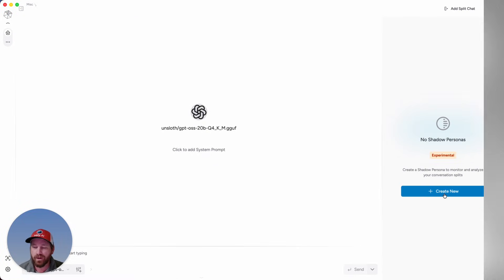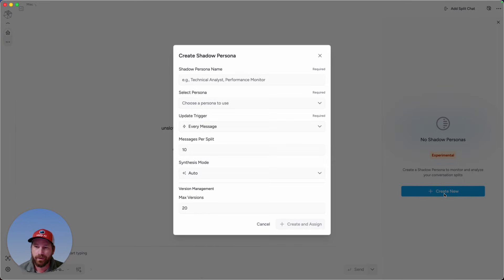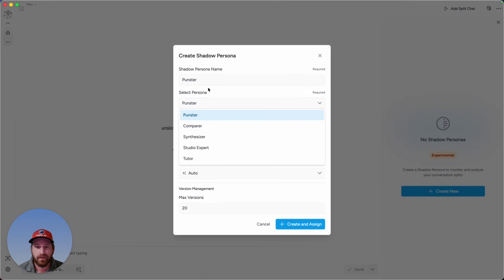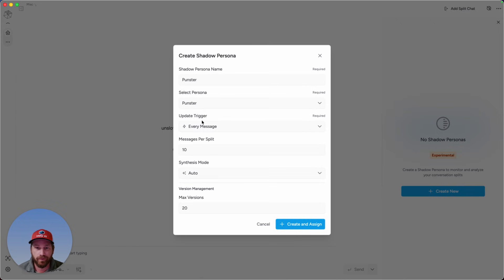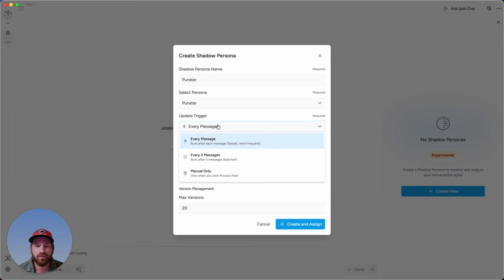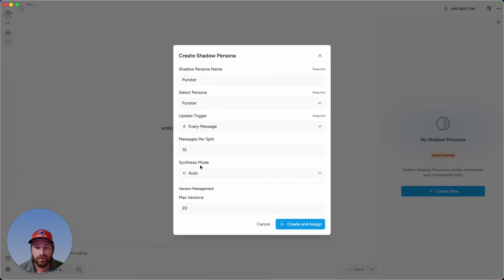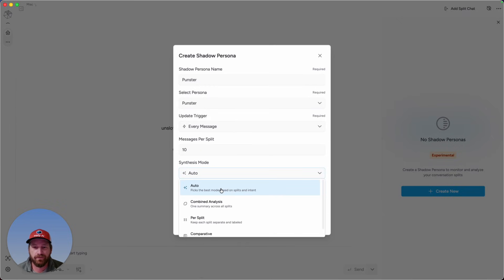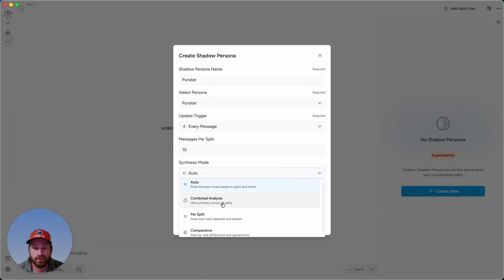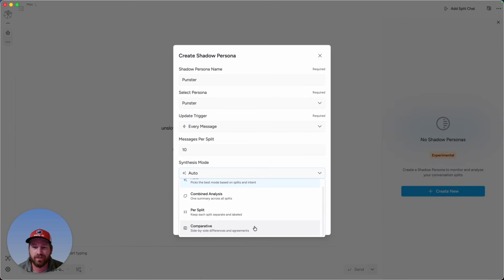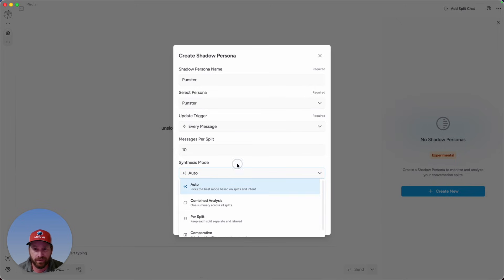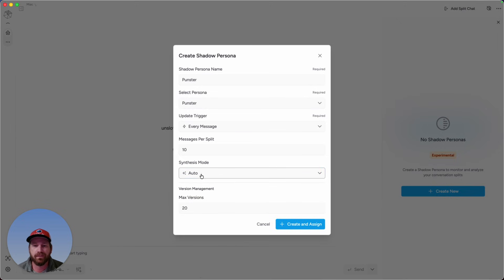Back here with the Shadow Persona, I'm going to create a new one, and I'm going to call this one Punster. With this, we're going to adopt that Persona that I showed you for Punster. Then where it says Update Trigger, you could update the Shadow Persona to respond after every message, after three messages, or you could manually have the Shadow Persona respond by clicking on Manual Only. For Synthesis Mode, you can leave it on the default Auto. You could do a Combined Analysis, Per Split, Comparative. We're going to see all this in action later, so I'm just going to leave it on Auto for now.